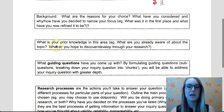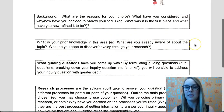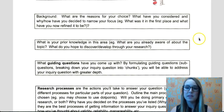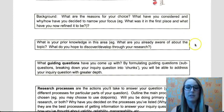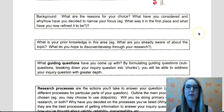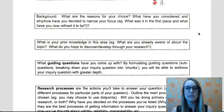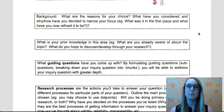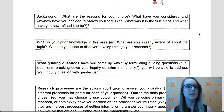Next, you want to cover your prior knowledge in this area. This is going to link really well into background, because you might already have some past experience or maybe some interest in that area, and that's what led you to this topic.